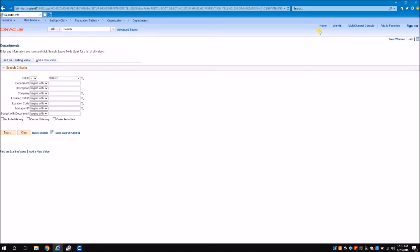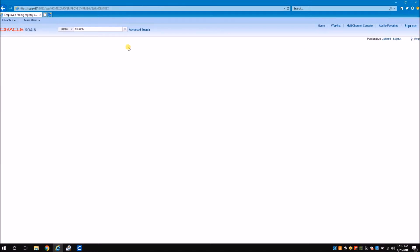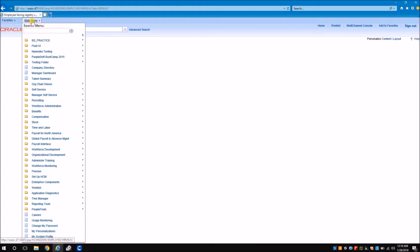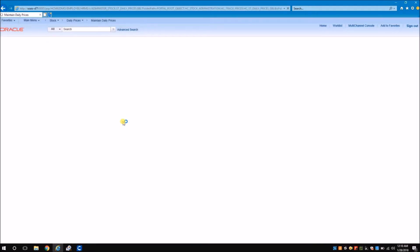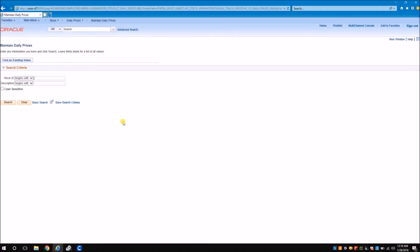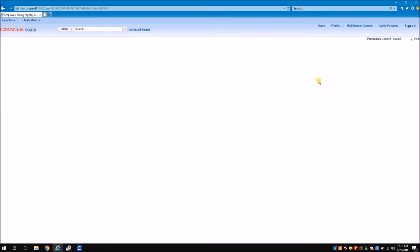Consider a different test case where I need to navigate to a different page — for example, to maintain daily prices, I go to Stock, Daily Prices, and Maintain Daily Prices. You can achieve this with LiveTouch as well, but the problem arises with a big volume of test cases where you want to navigate to almost every menu path. You end up live-touching around 300 or more links, which will definitely take up large storage space.